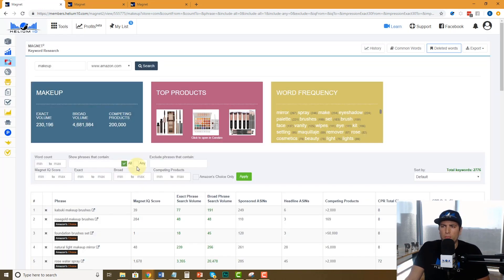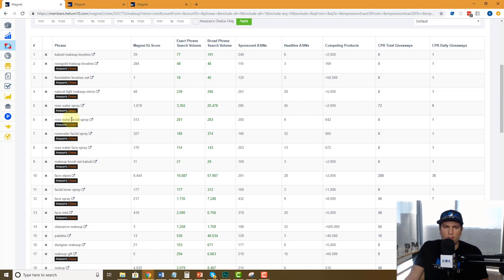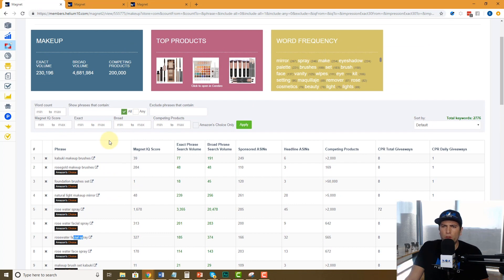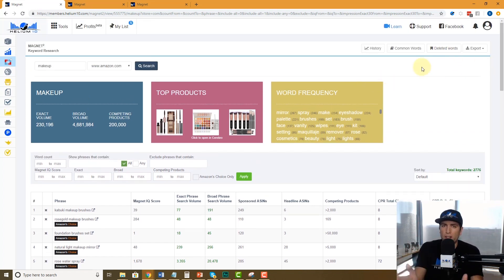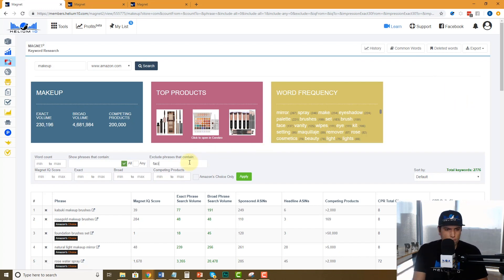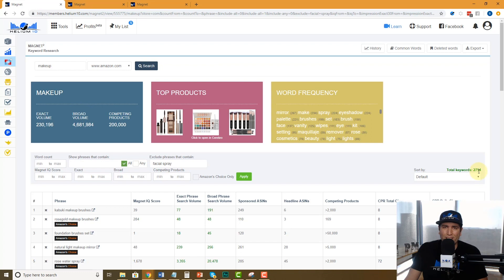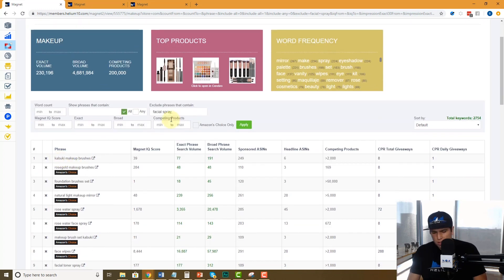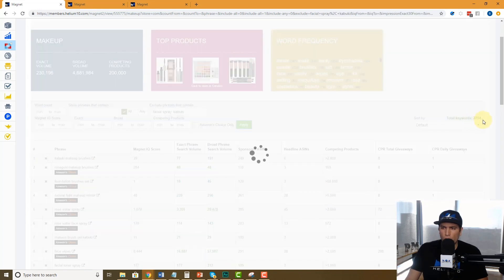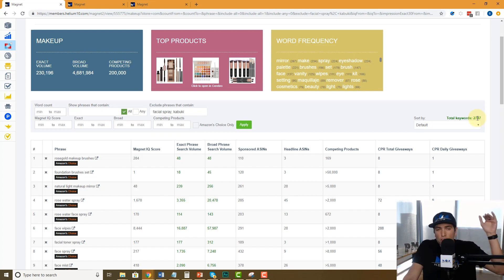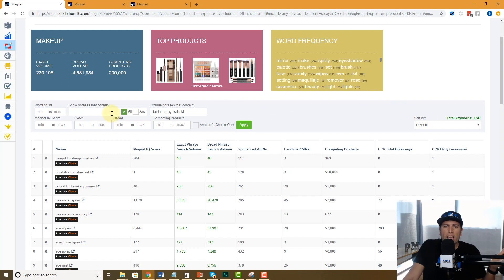Now, what if you don't want to see any words that contain 'facial spray' — not just that exact phrase, but any phrase with those words, just for this search? You use the 'Exclude phrases that contain' filter. I'll type in 'facial spray' and hit Apply — it went from 2,776 down to 2,754, meaning about 20 results had 'facial spray.' I can add more: putting a comma and typing 'kabuki' takes us from 2,754 down to 2,747. So that's another way to exclude words from this search only.